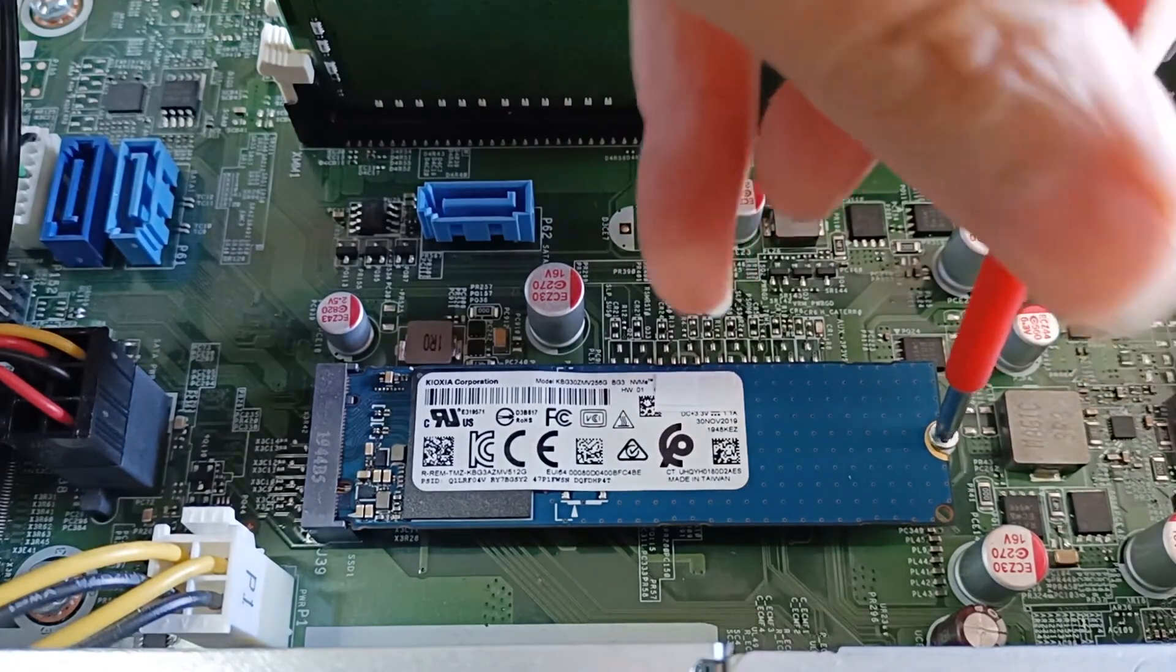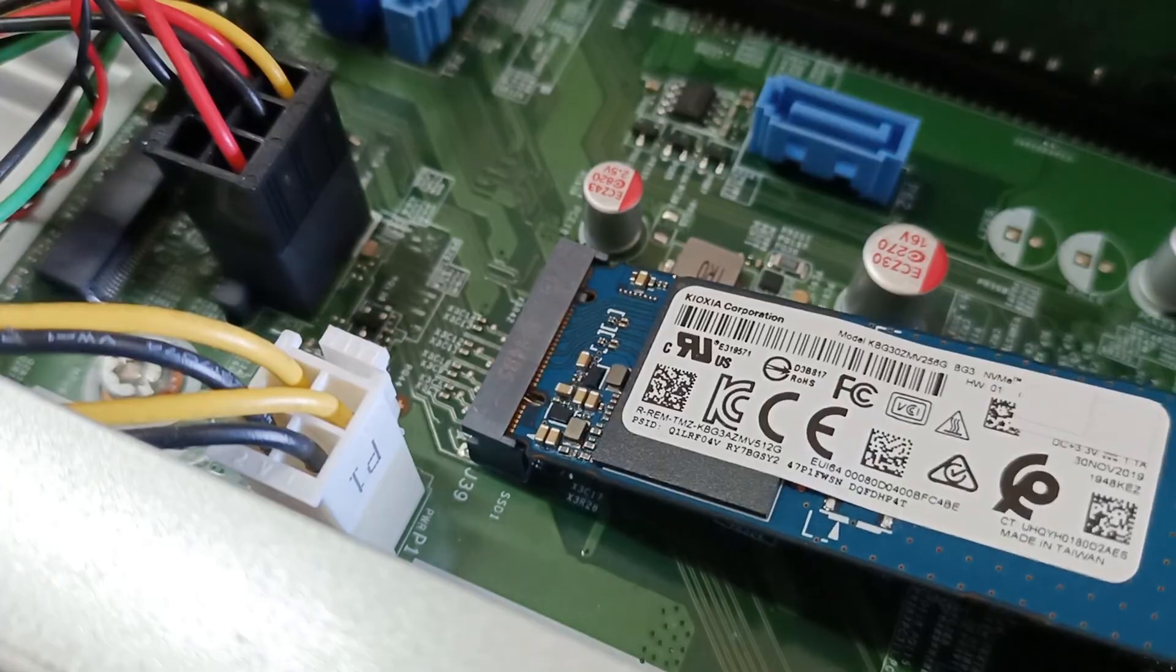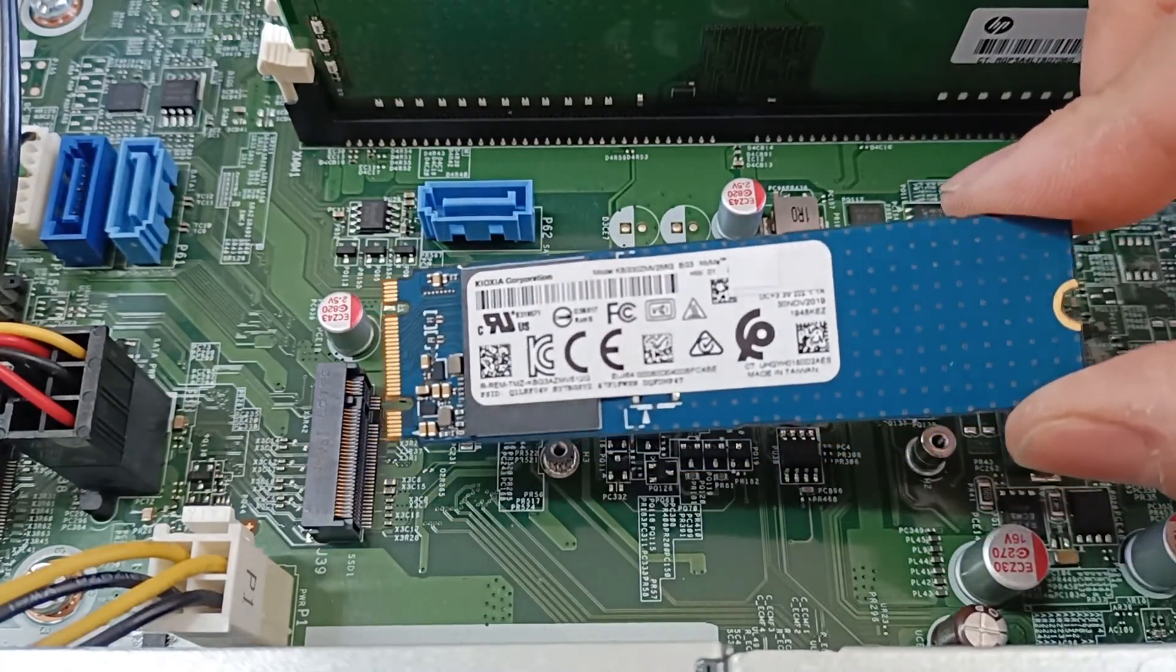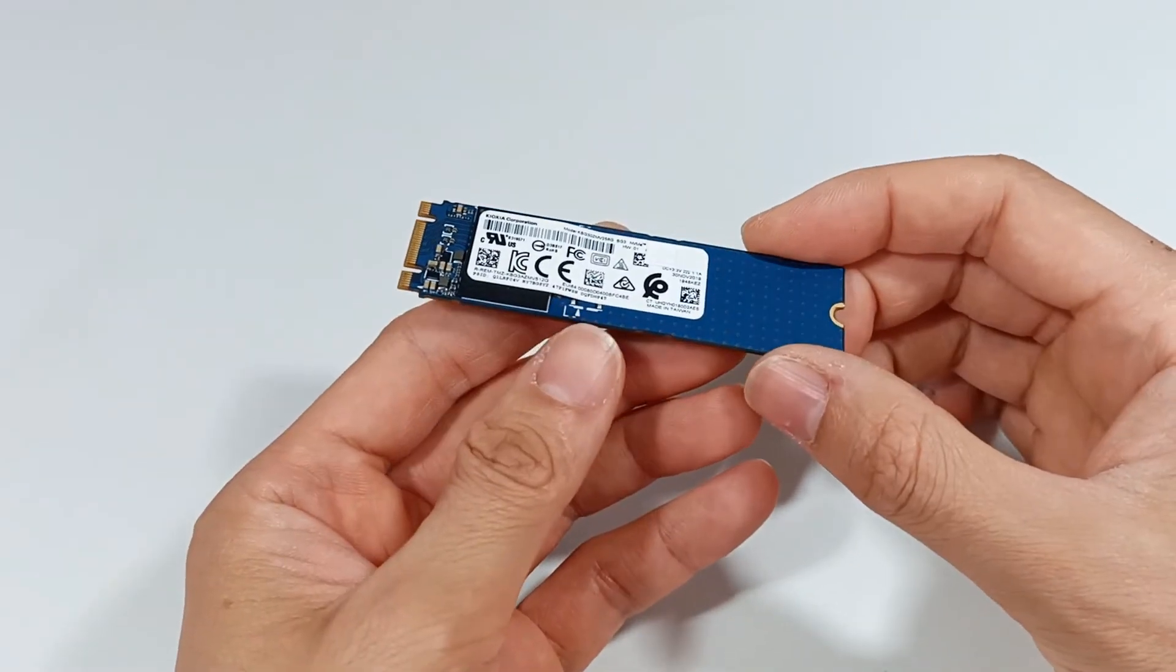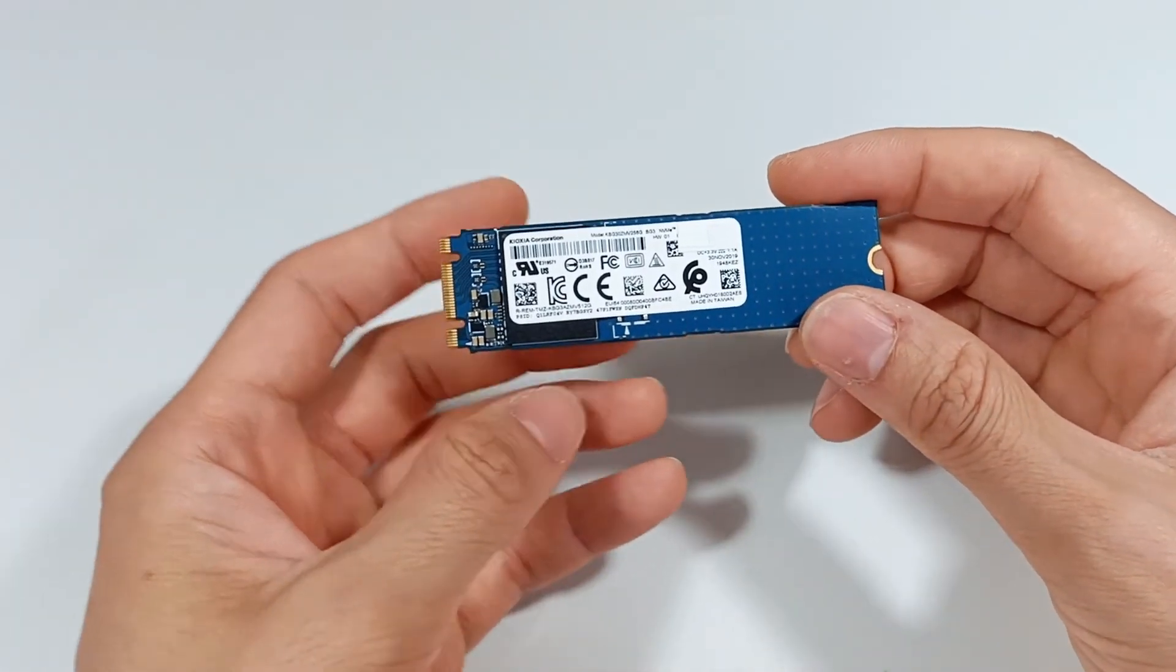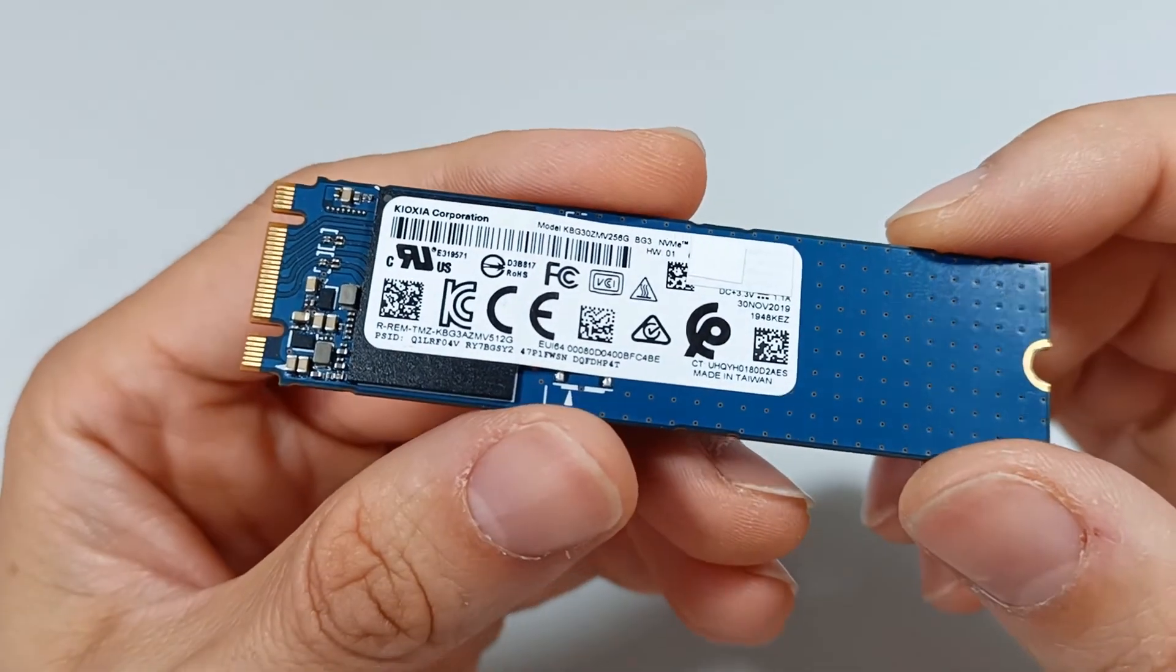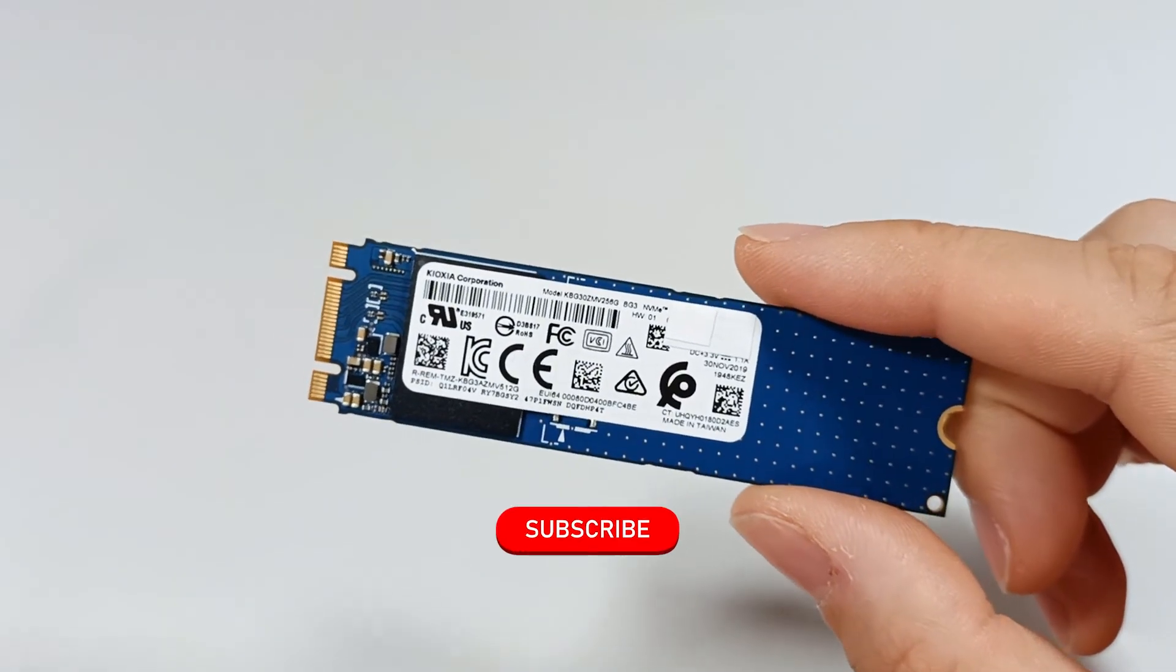Although the test result is not the best for an M.2 SSD, it is good for a normal computer. However, this is not an SSD I recommend for anyone who wants a very good computer. You should choose an SSD with at least 1TB of capacity.